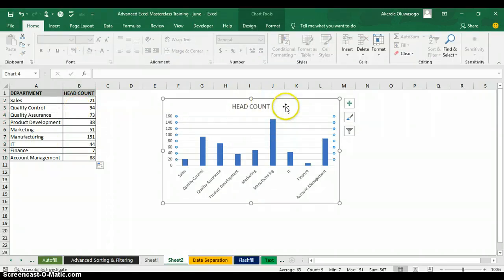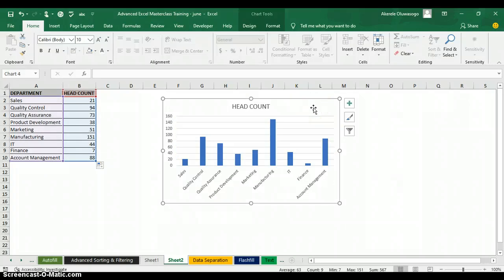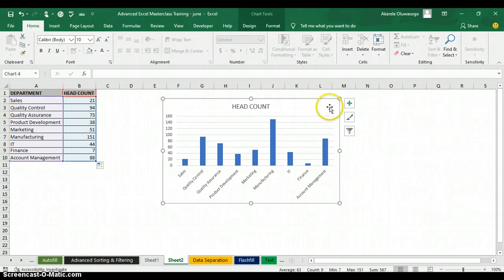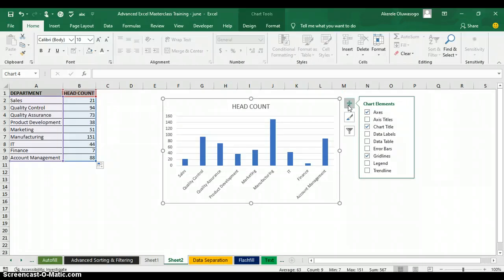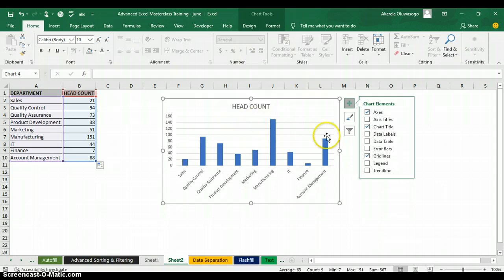Now I want to format the chart. Click on the chart and you'll see a plus sign beside it — click that plus sign to access chart element formatting. I want to remove the gridlines — those horizontal lines — so I uncheck gridlines to make the chart neater.